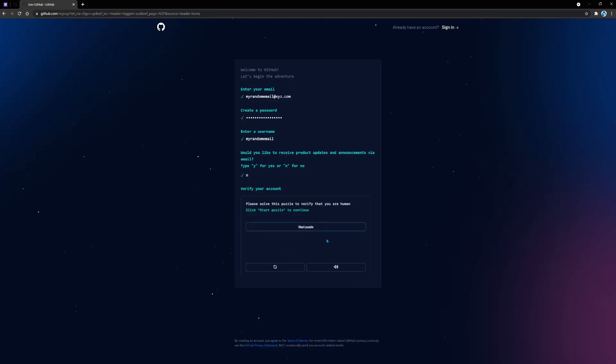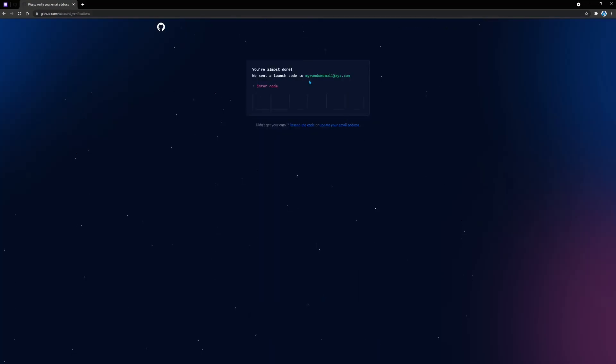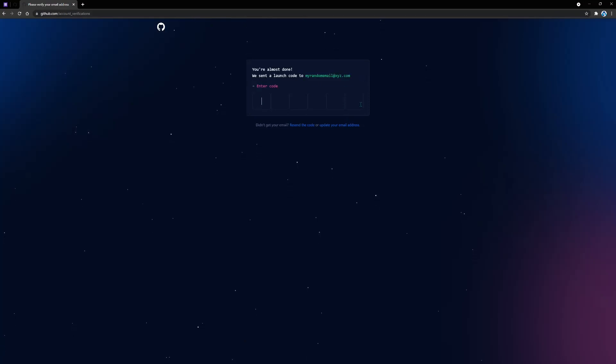Then it's going to ask you to solve a puzzle to make sure that you're human. Once you've done that, we simply click the create account button. Then GitHub is going to email you a code to this email address that you provided, and then you're going to enter that code here.